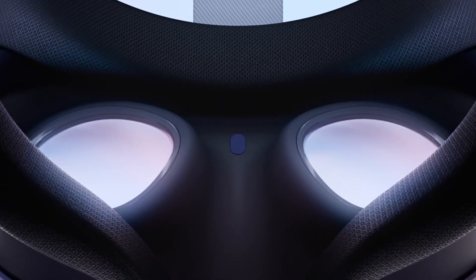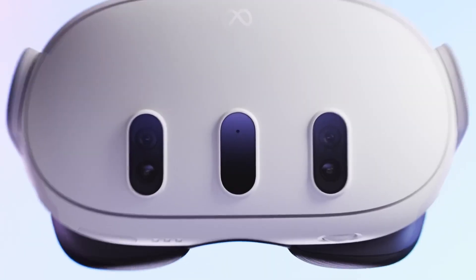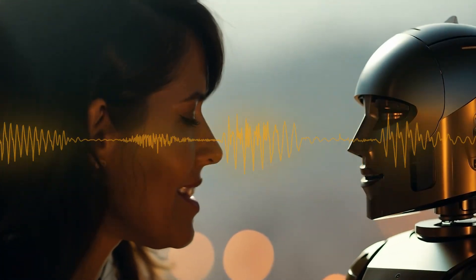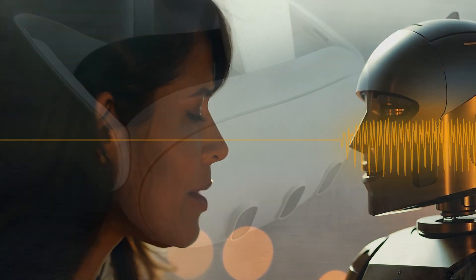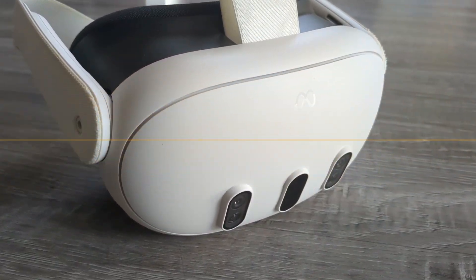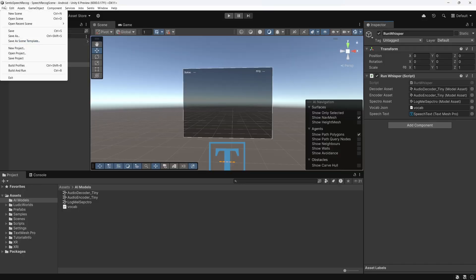Recently, I've been experimenting with building an app on my MetaQuest 3 that incorporates speech recognition, all running locally on the device. Let me show you a quick demo of what I've accomplished, and then I'll show you how I put it together.